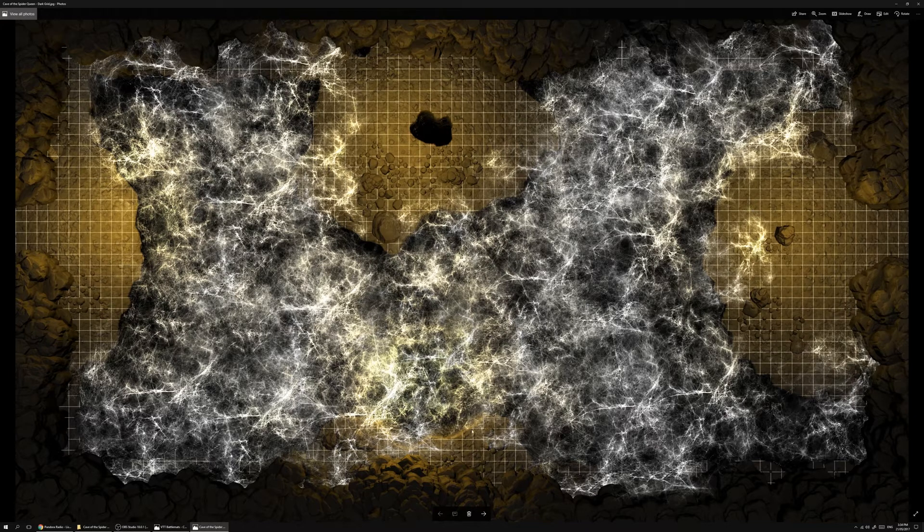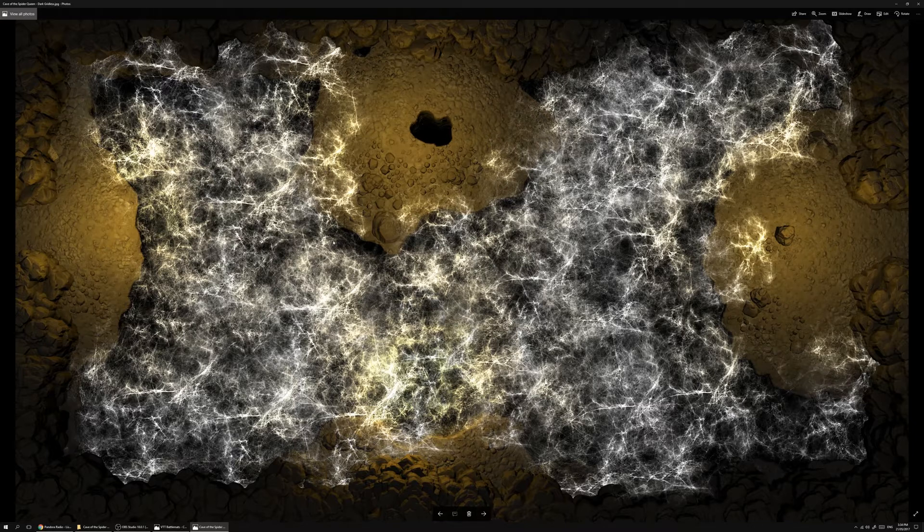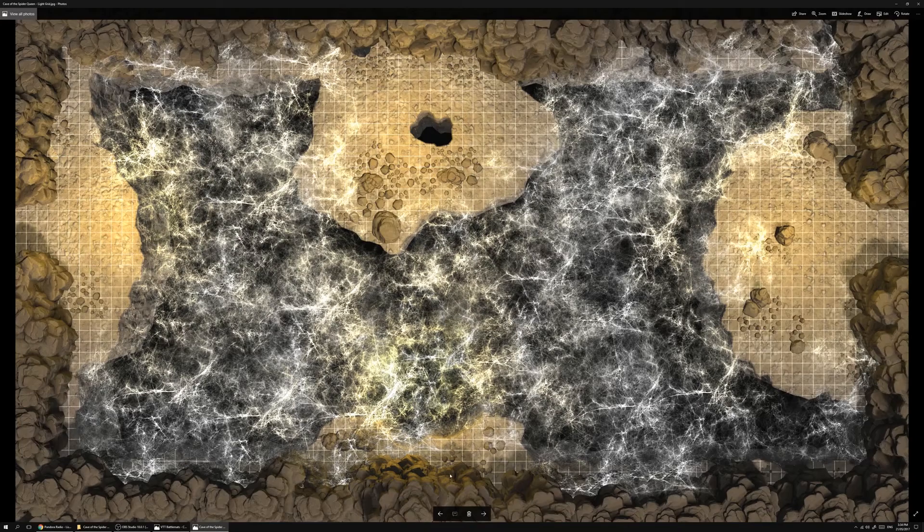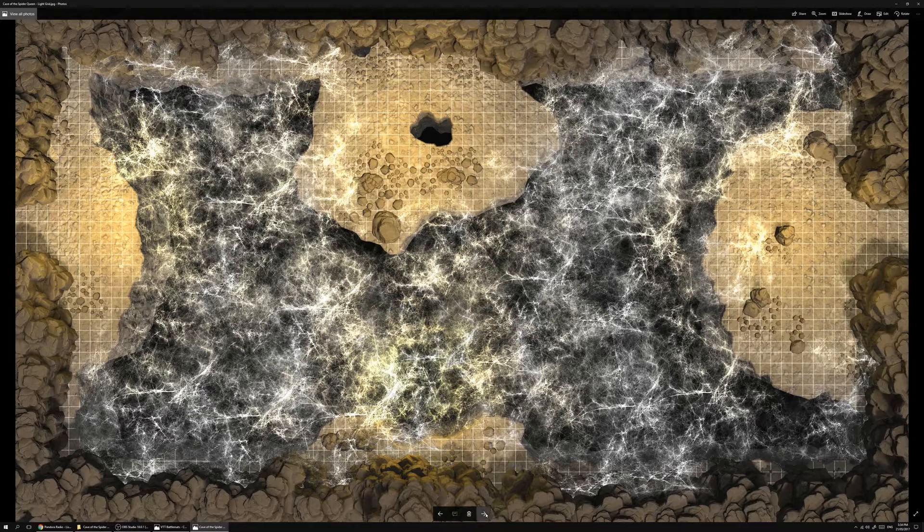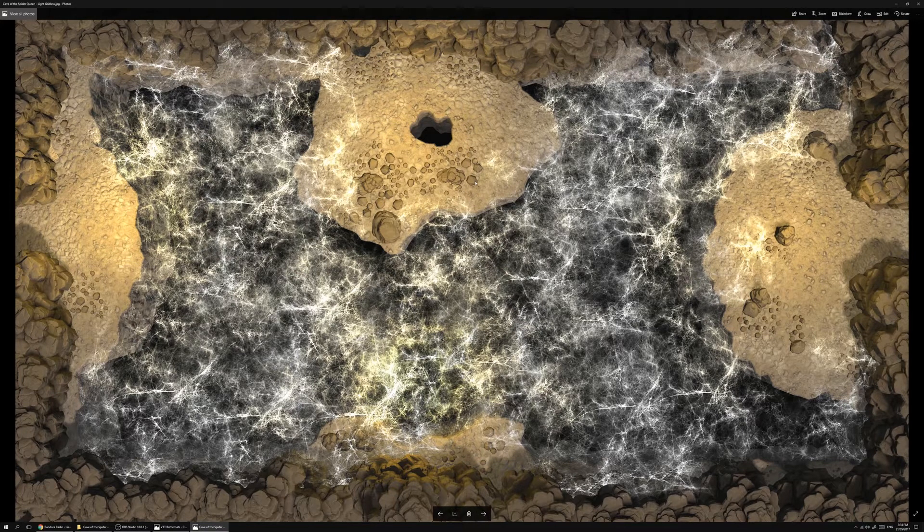So anyway let's jump in. That's the dark time gridded map, there's the dark gridless map, the light time gridded map and the light gridless map. So you've got plenty of variety there.